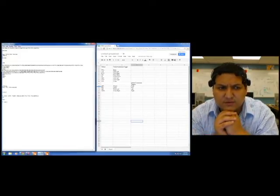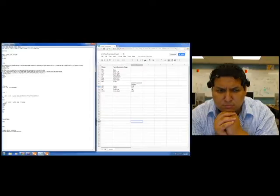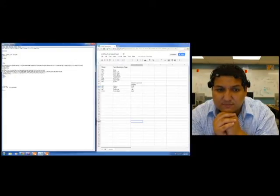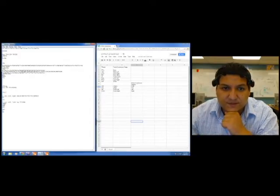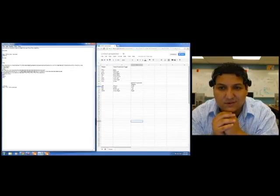Now furrow my brow — furrow brow is 'JK' — it's confusing it with the blink. Now if I wink right it should be 'by the way' — by the way — right there. Now if I wink left it should be 'LOL.' Now blink is 'talk to you later.'